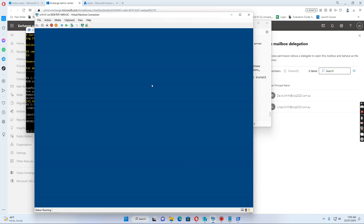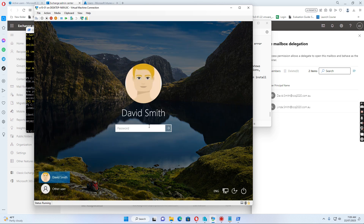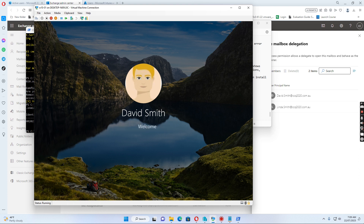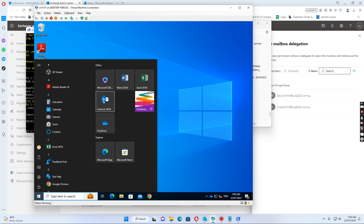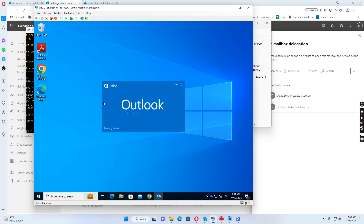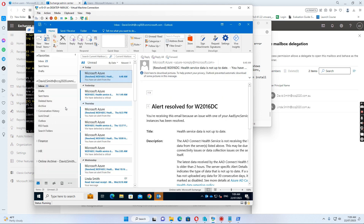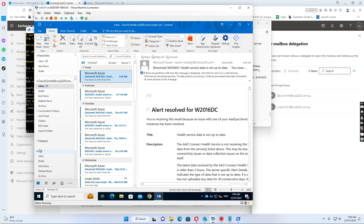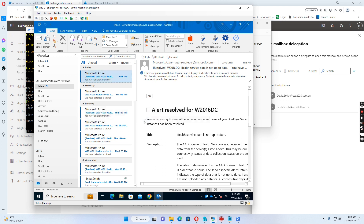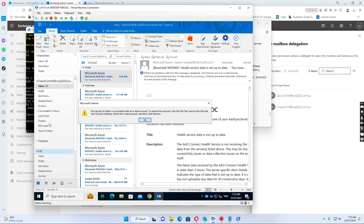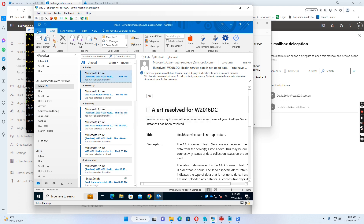Let's go back to the computer. If I just close Outlook and then open again, HR is still there because it's already mapped. I just want to remove it. Let's close Outlook.